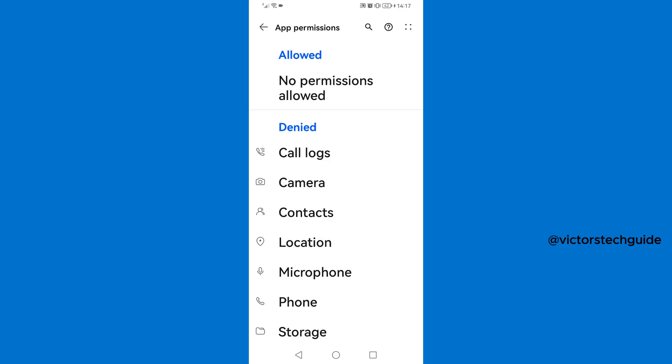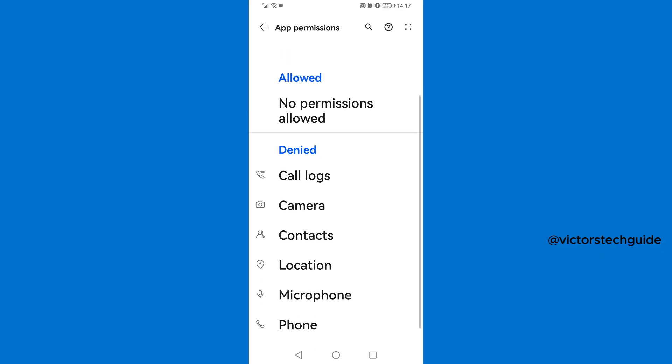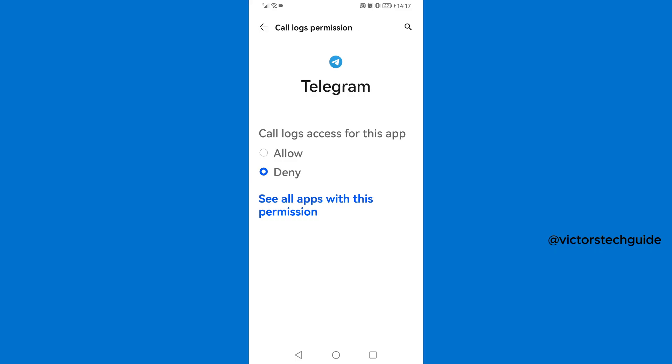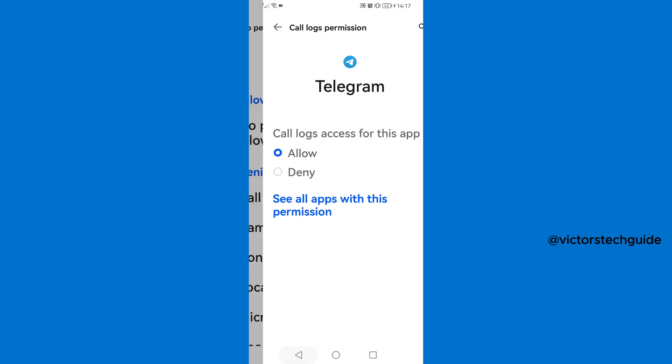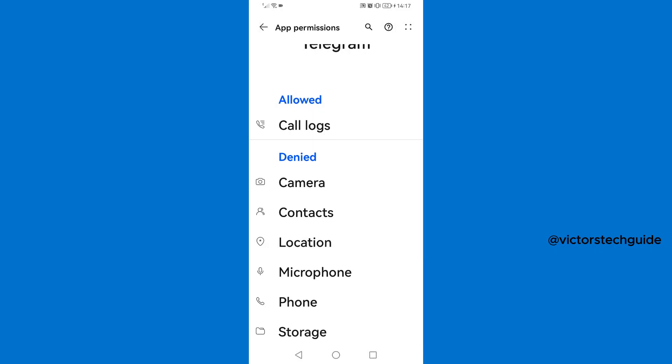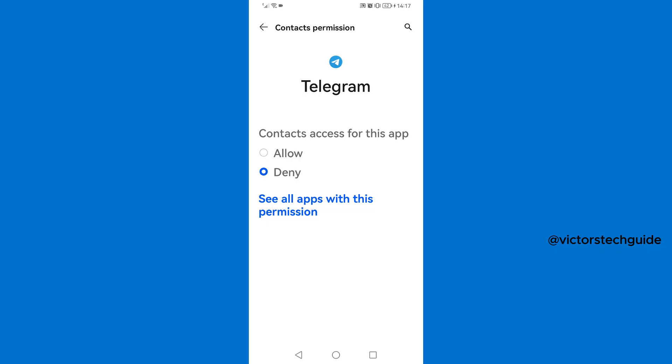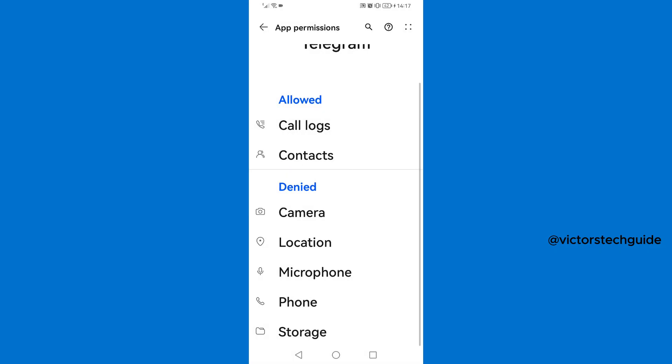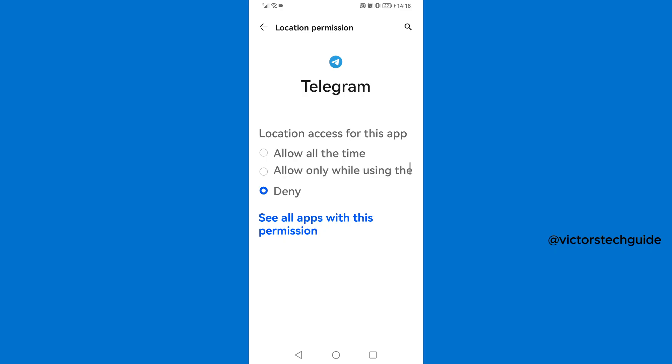So what you need to do is to tap on call logs, then allow, then go back. Then tap on contacts, then allow, then go back. Then location, allow while using the app.